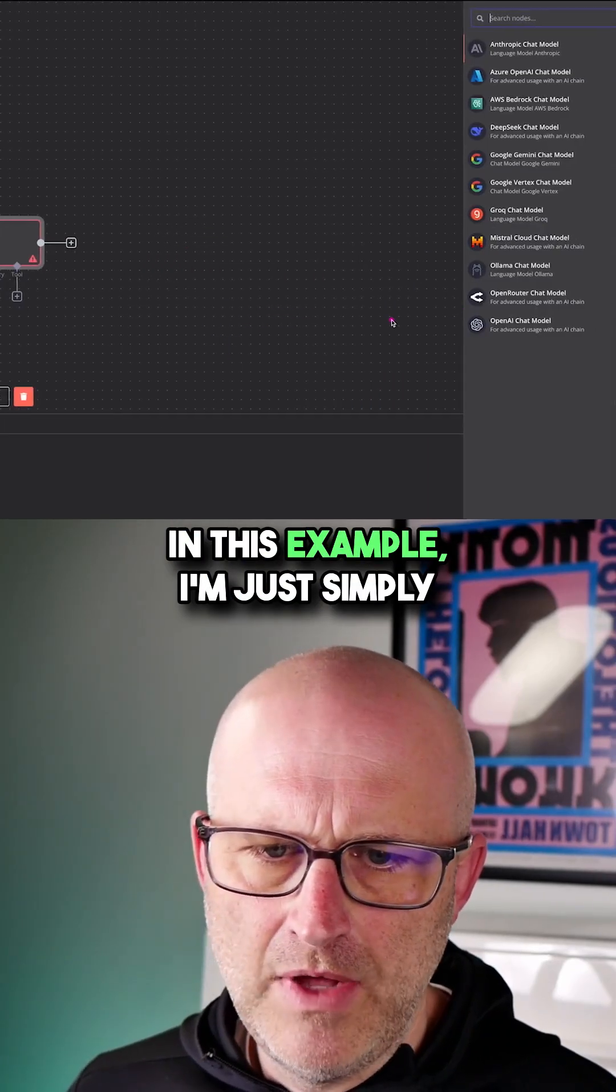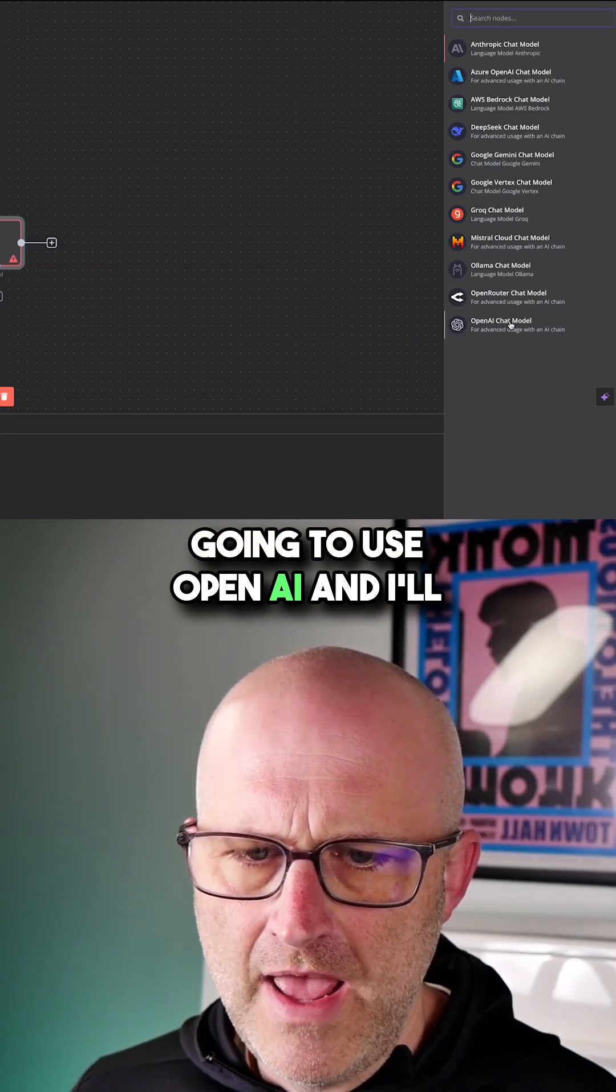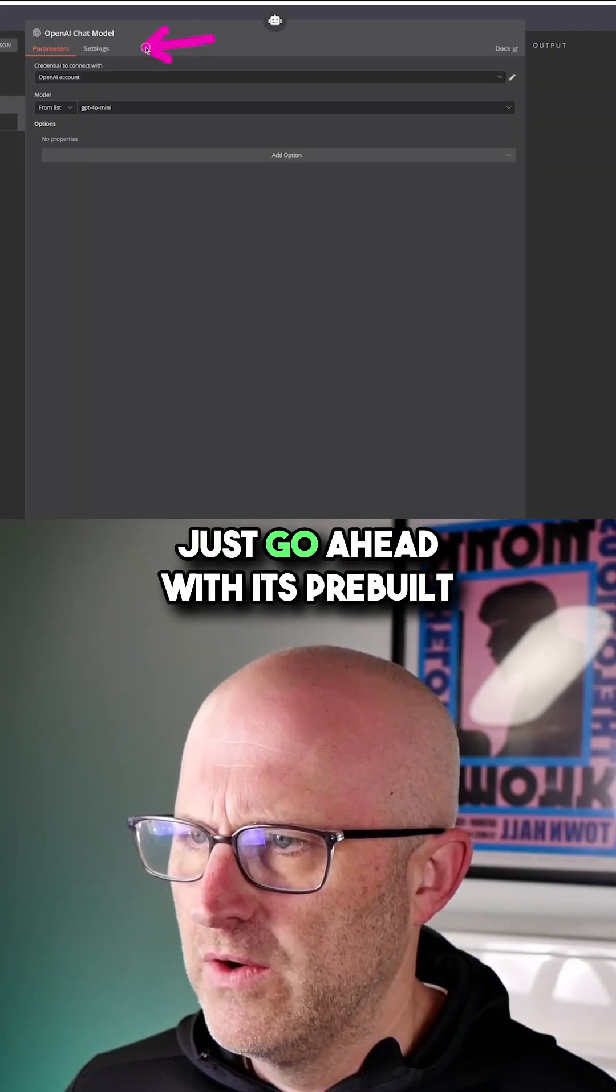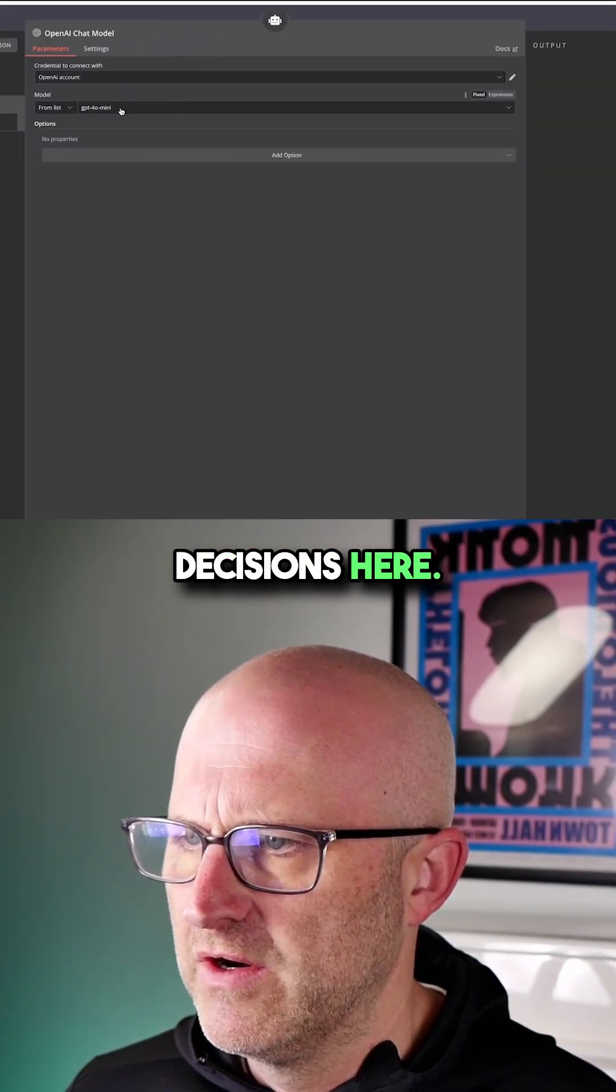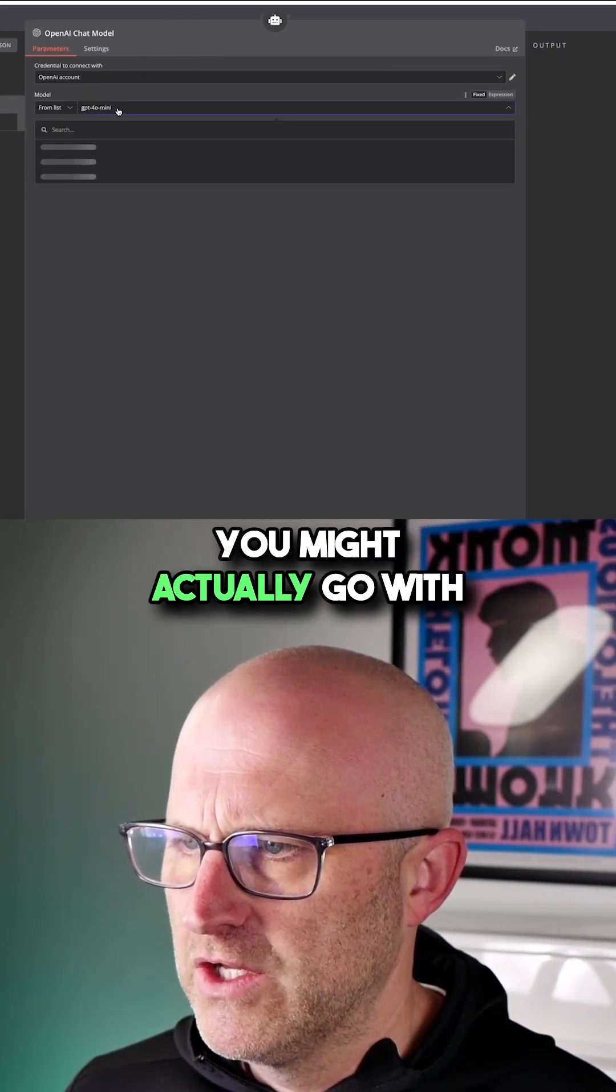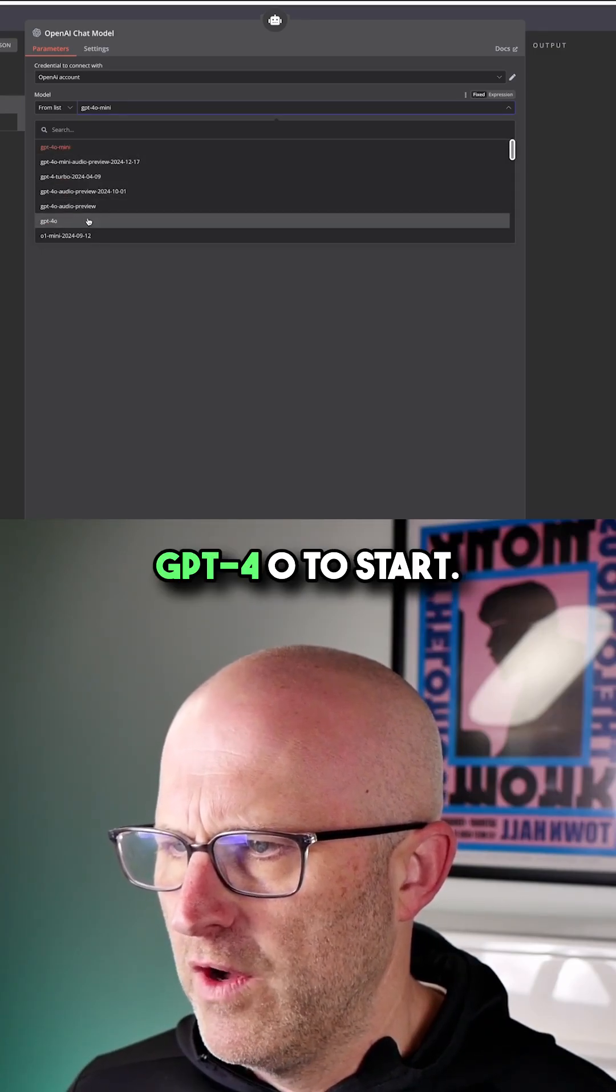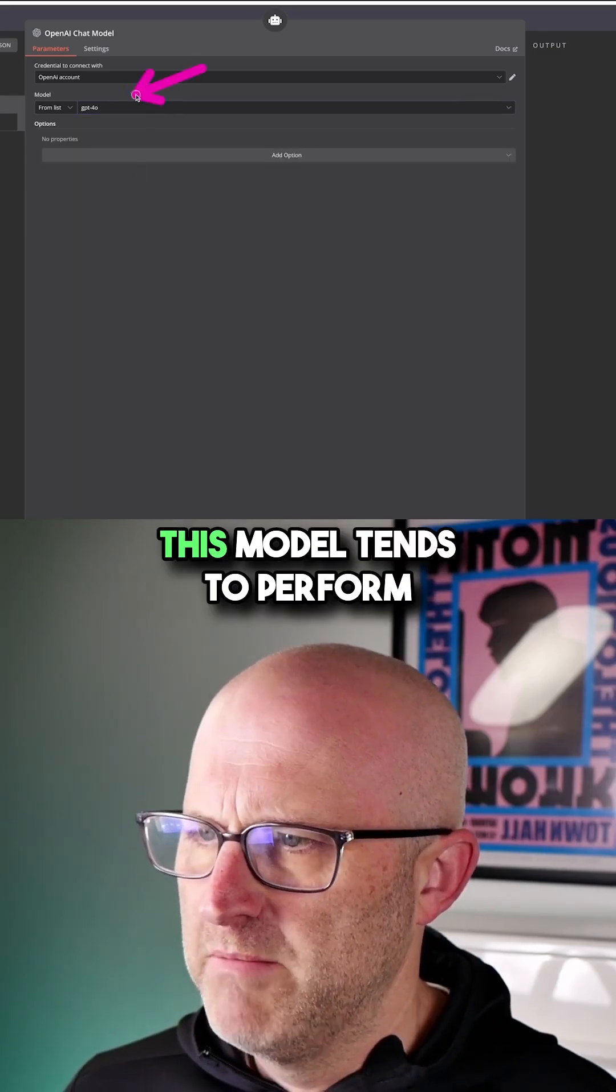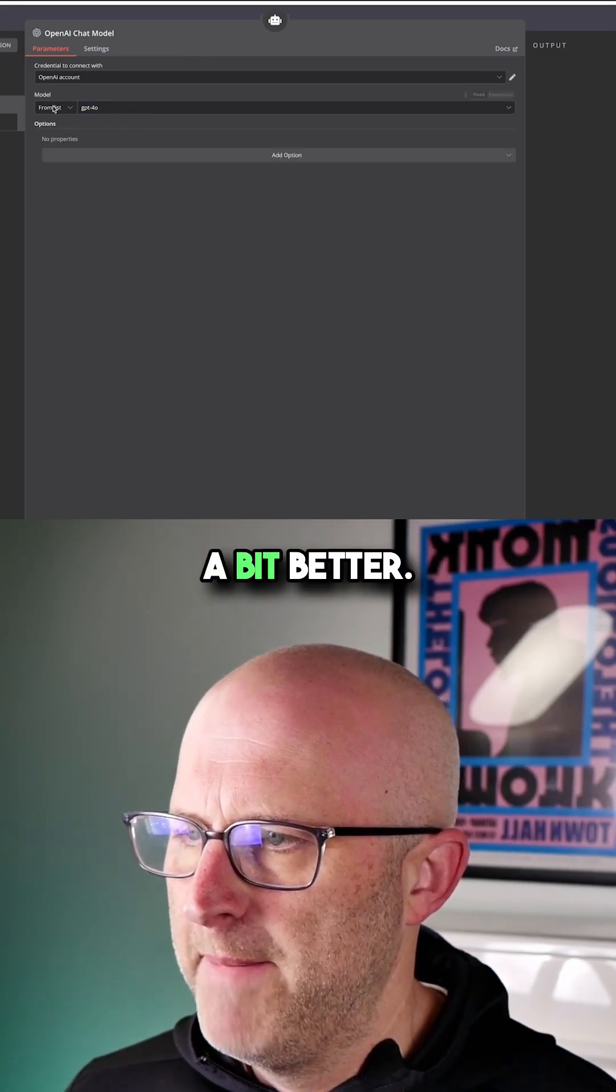In this example, I'm going to use OpenAI and go with its prebuilt decisions. You might go with GPT-4o to start. This model tends to perform a bit better.